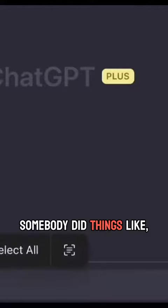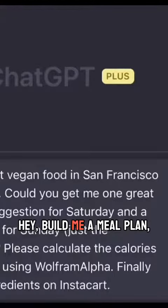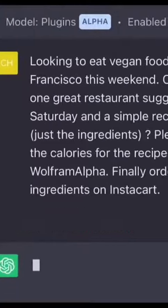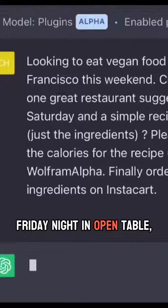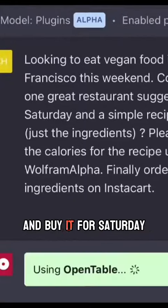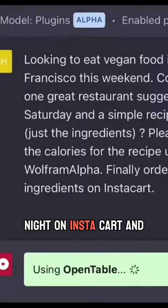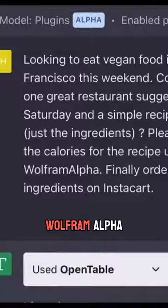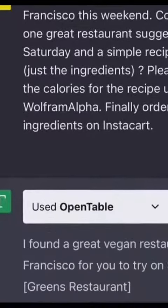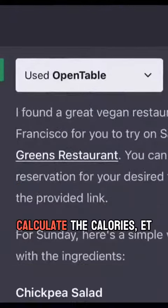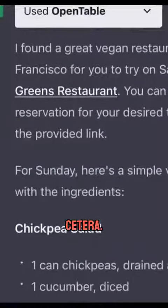Somebody did things like: hey, build me a meal plan, book me a reservation for Friday night on OpenTable, source the ingredients and buy them for Saturday night on Instacart, and then use something like WolframAlpha to calculate the calories, et cetera.